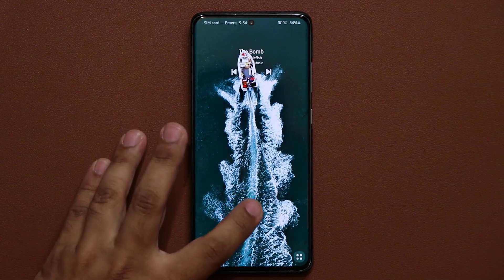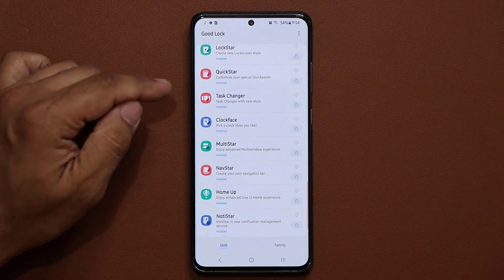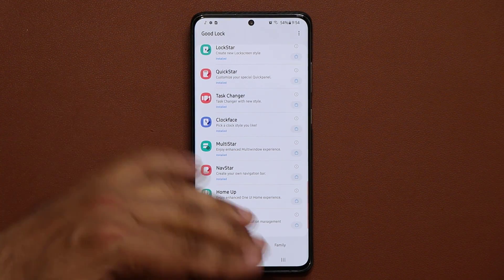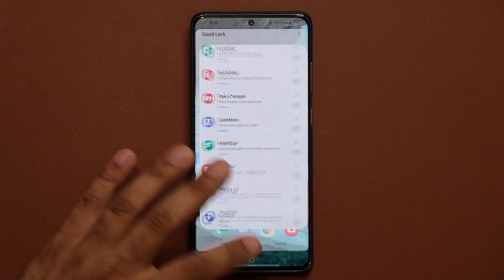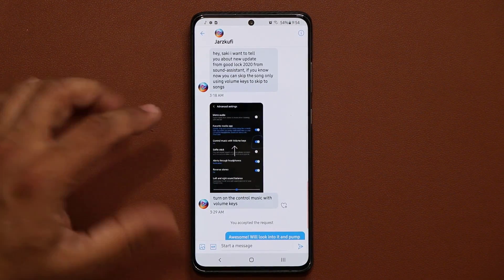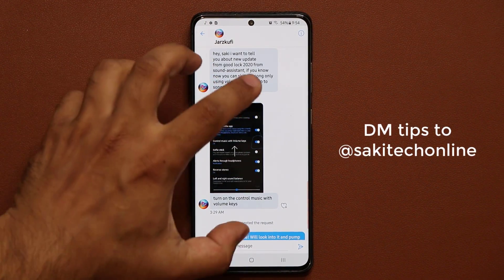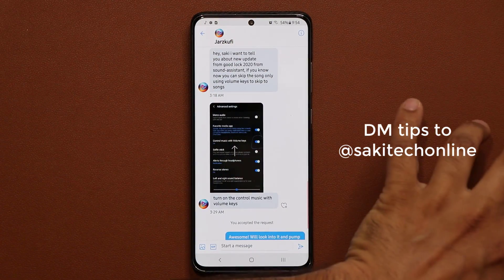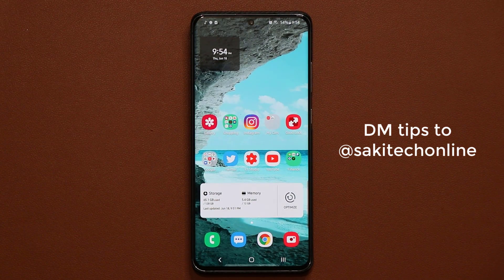That's the new update for this particular GoodLock module. There's also an update available for Task Changer and NavStar, but it's nothing special — just a couple of stability enhancements. I want to give a quick shout out to Jars Koofy, who brought this to my attention. If you have any tips and tricks, you can DM me on Twitter and I'll make a video and give you a shout out. Anyway guys, have a fantastic day.